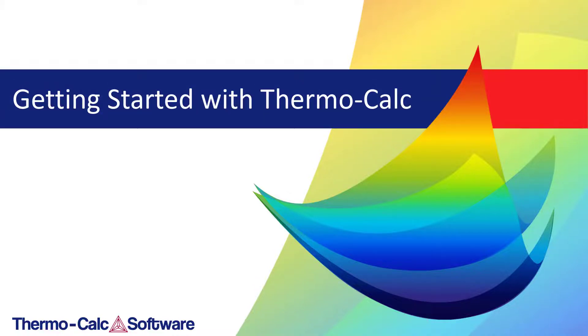Welcome to Thermo-Calc. This video will introduce you to the software and show you how to set up your first calculation in the graphical mode.